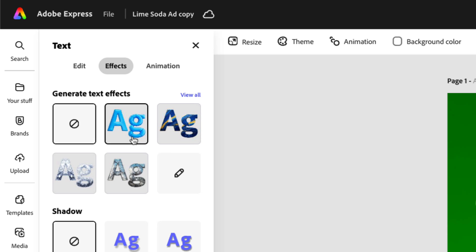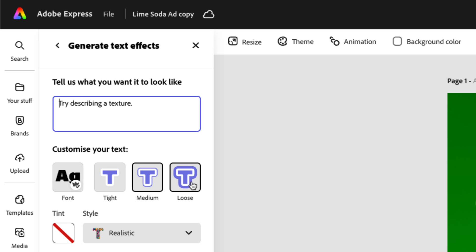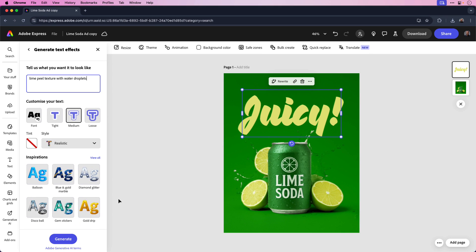And under generate text effects, I could choose from one of these preset options or I can click on the pencil icon to add our own custom text effect. Now because this is an ad for lime soda, I'd like to convert the text into a lime peel texture. We could do that by adding our own text prompt in the left hand corner. I can add my text prompt in the prompt field, lime peel texture with water droplets, and then simply click generate to see what it comes up with.